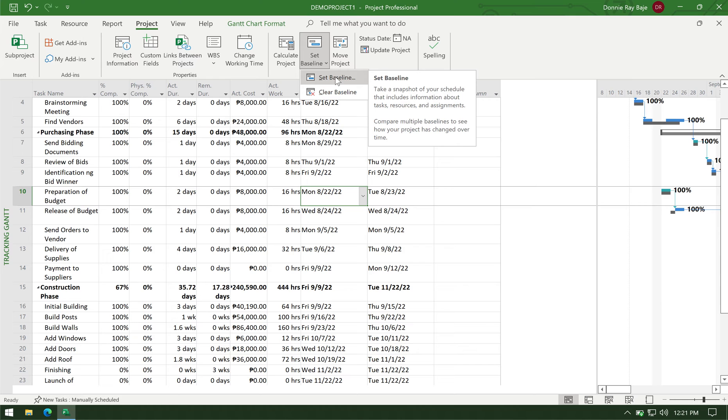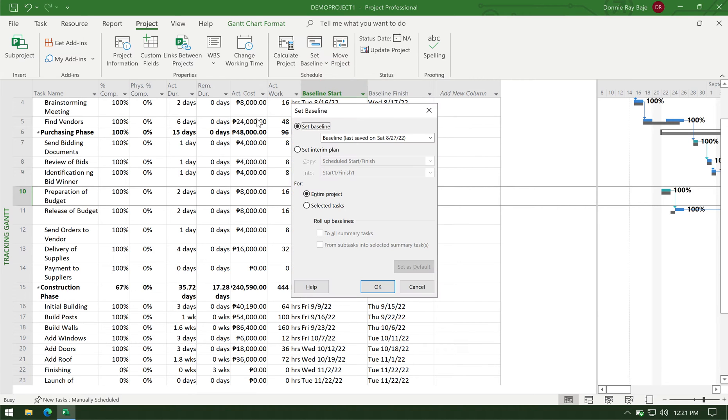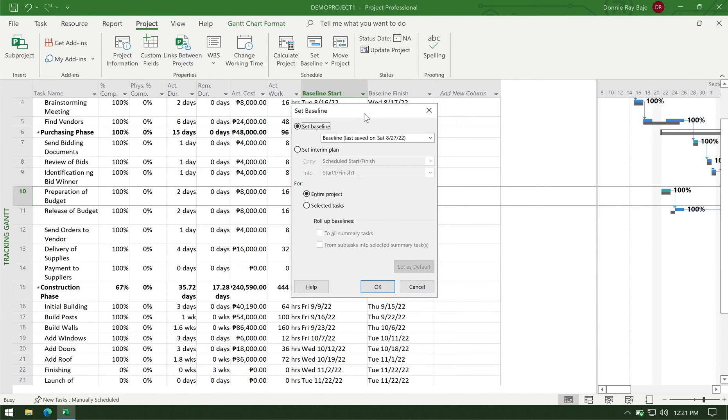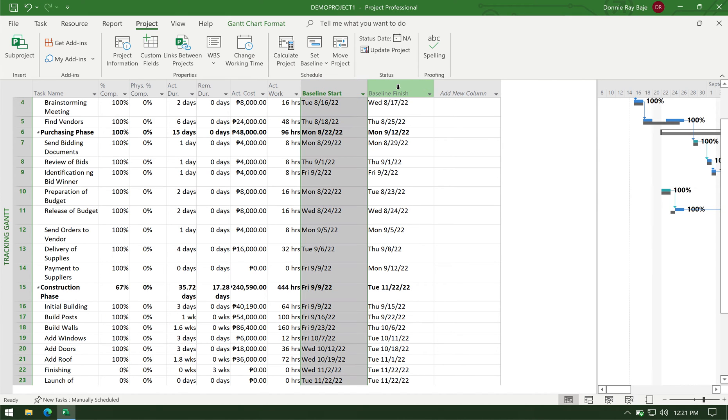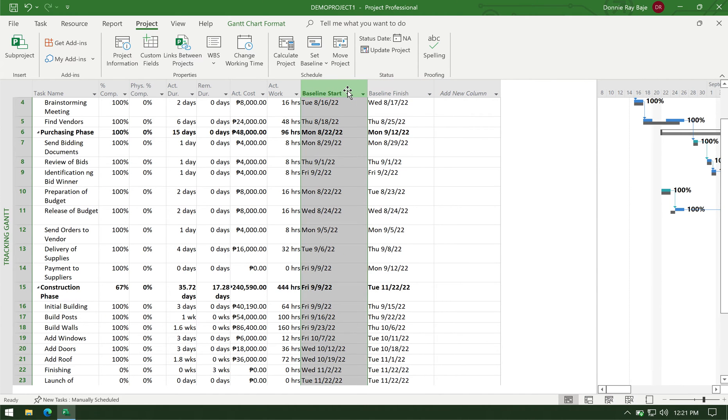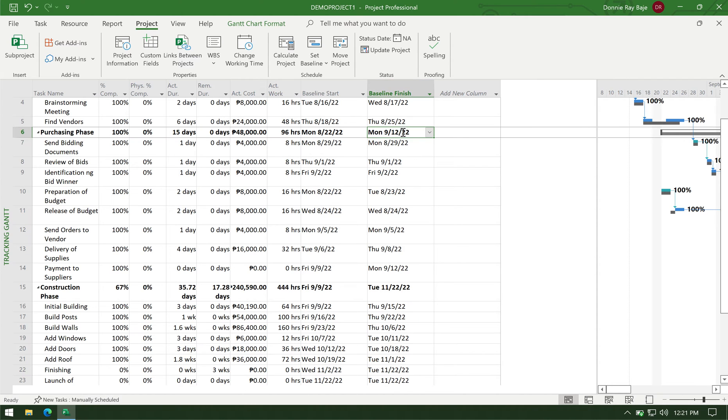So once you've entered everything, you set baseline and you have to click OK after you see this pop-up, set baseline. So I will not click OK anymore because I already did that a while ago. So this is now set in the project as my target start and target finish.